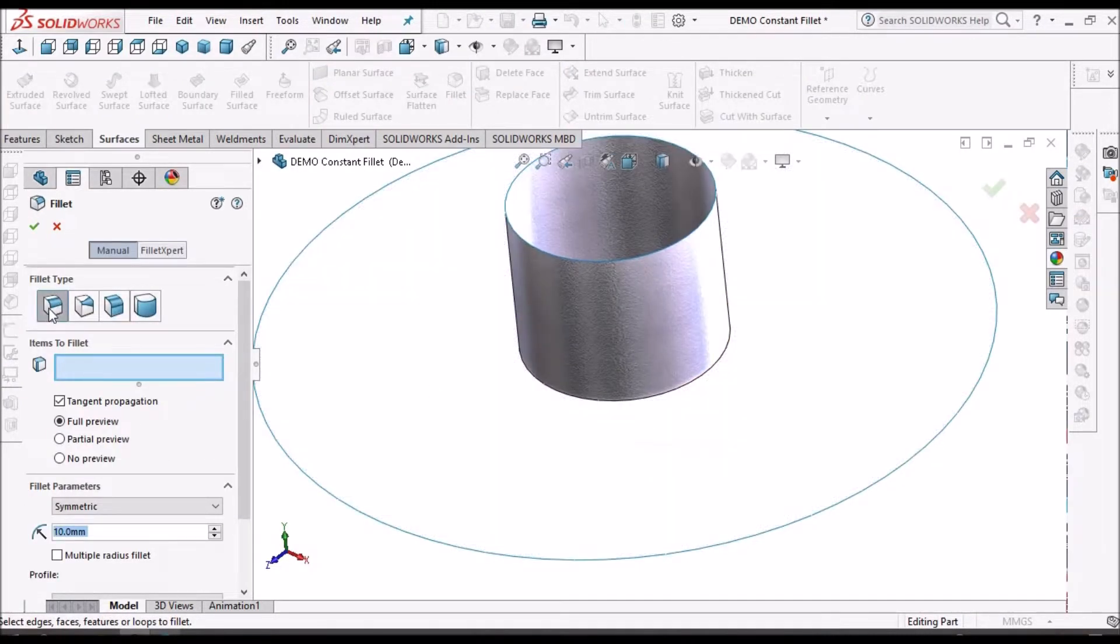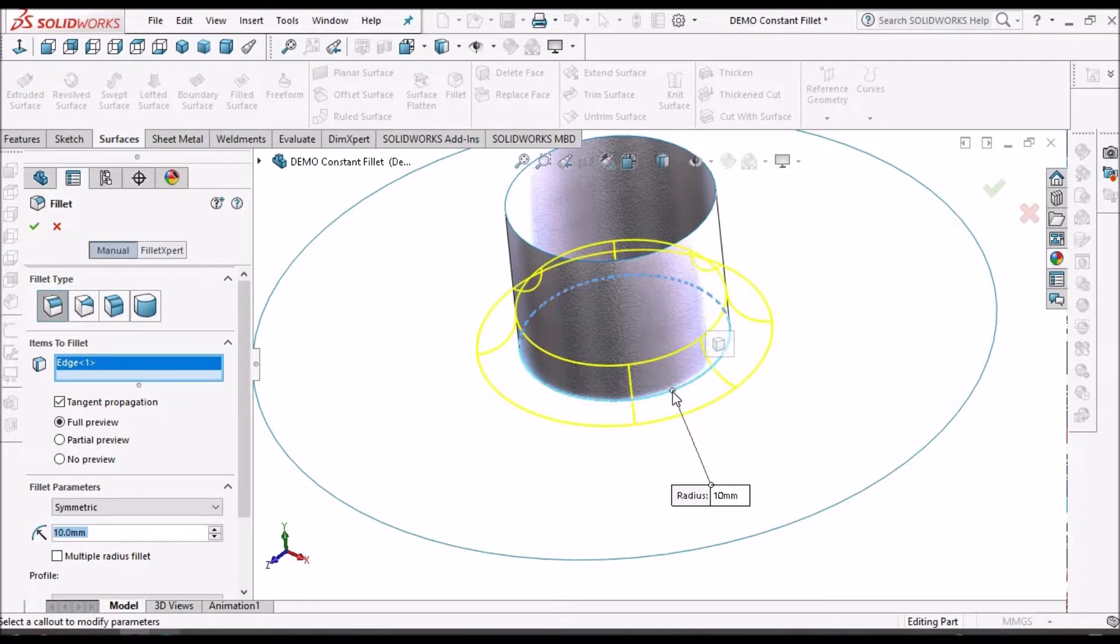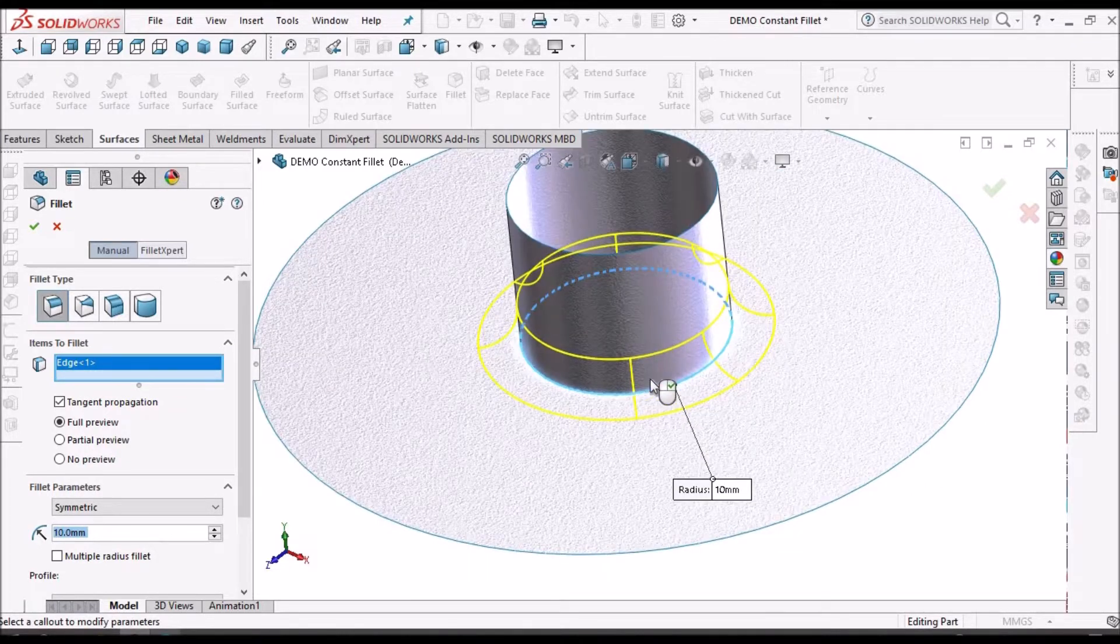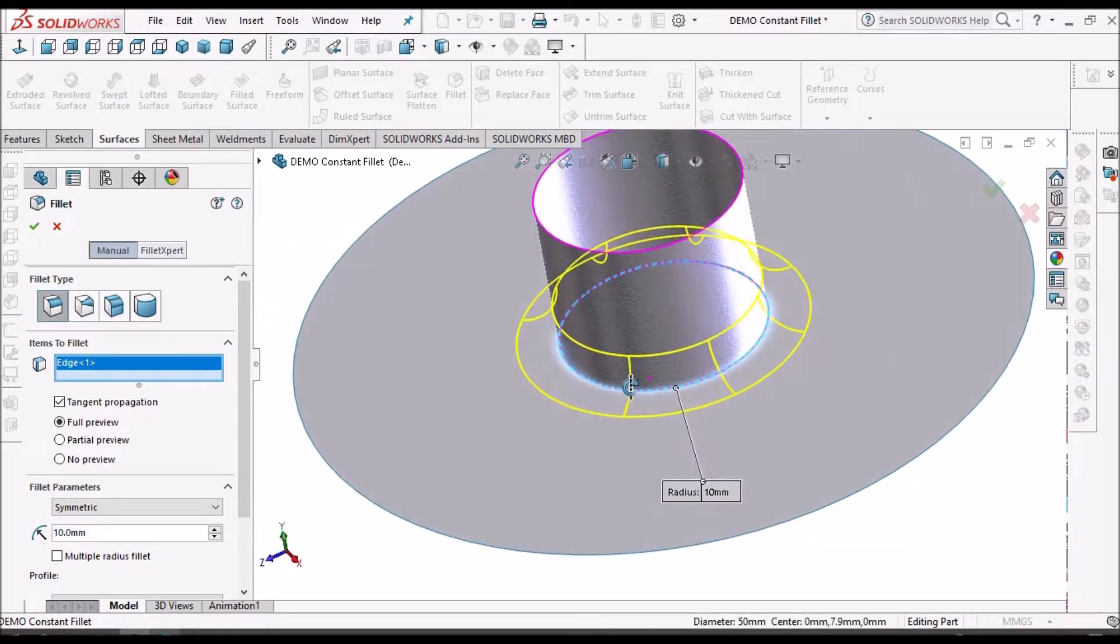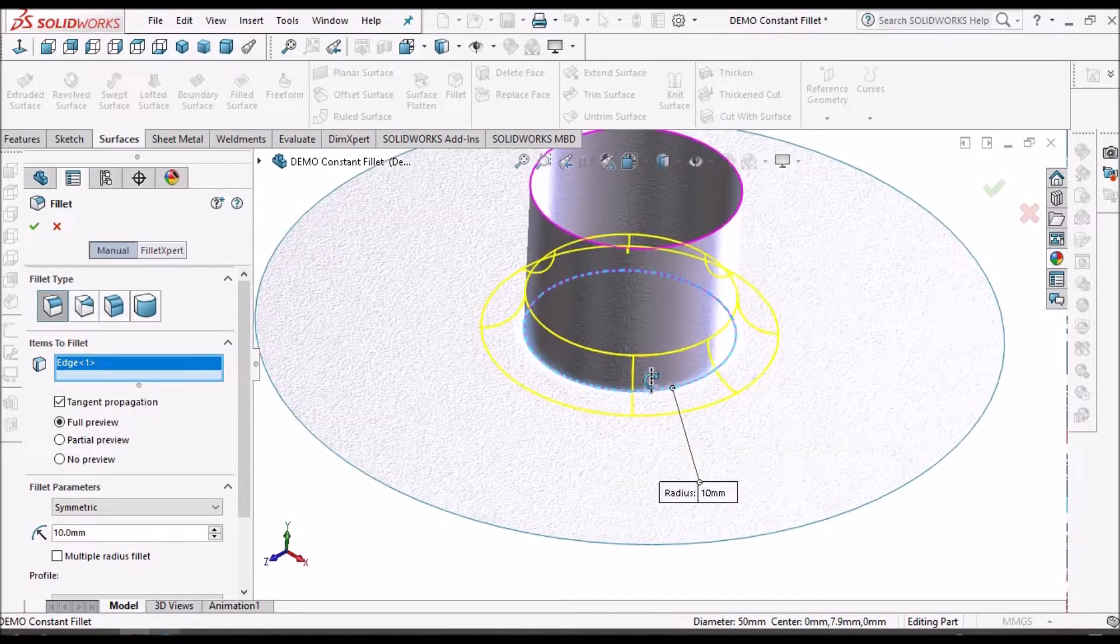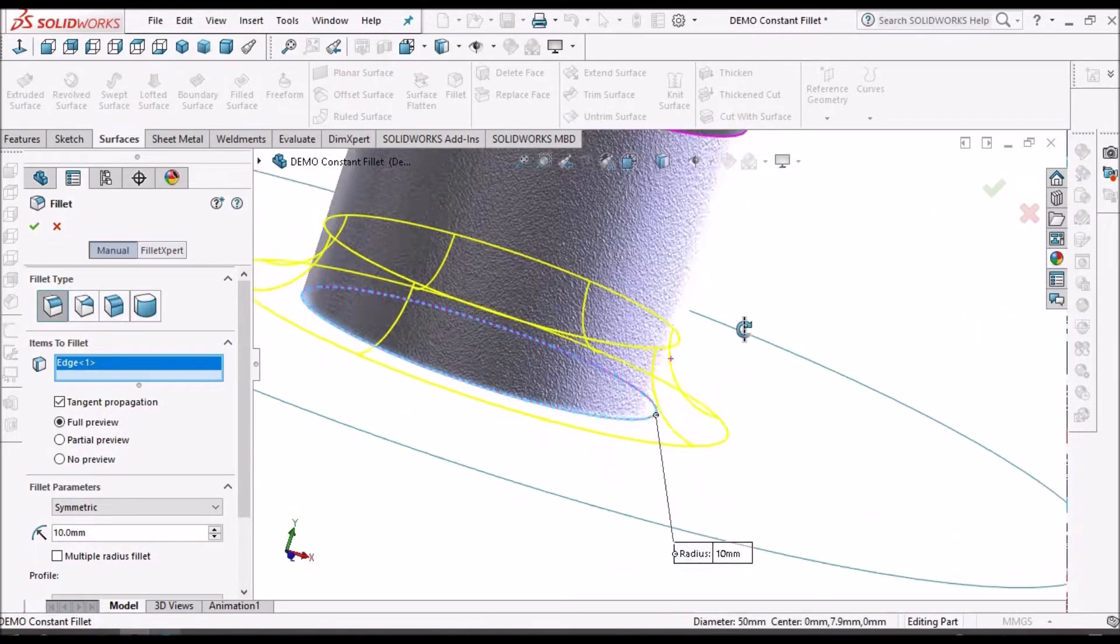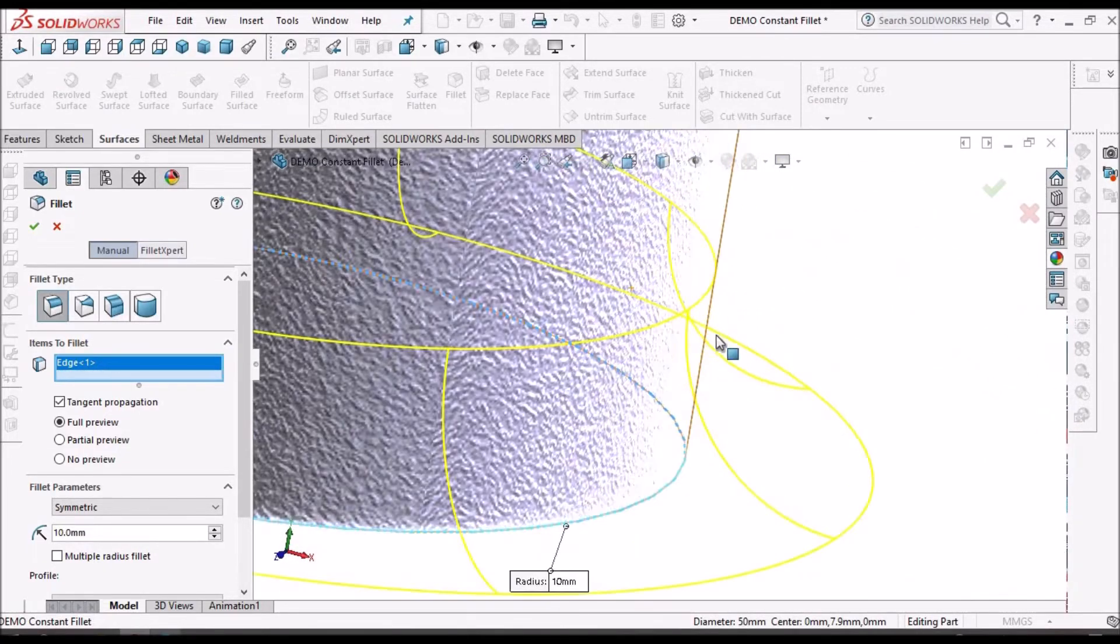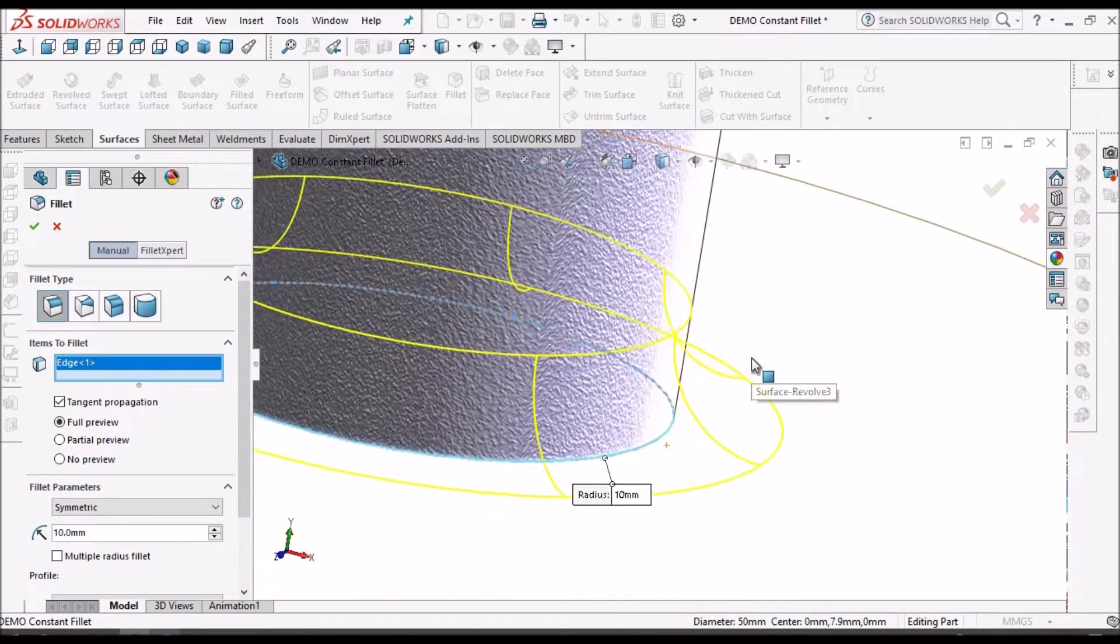See, the first option is constant size fillet. See when we select the corner edge then it is showing the preview. See here the radius is constant, that is radius of 10 mm.